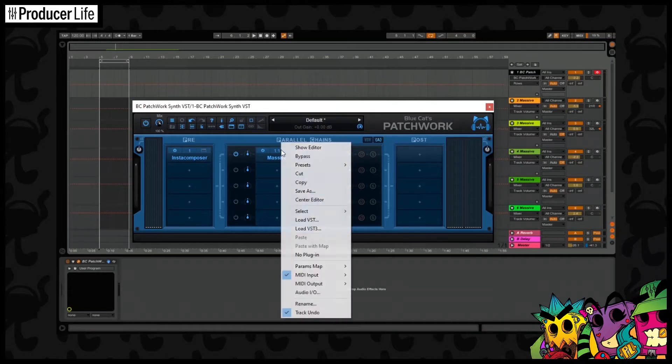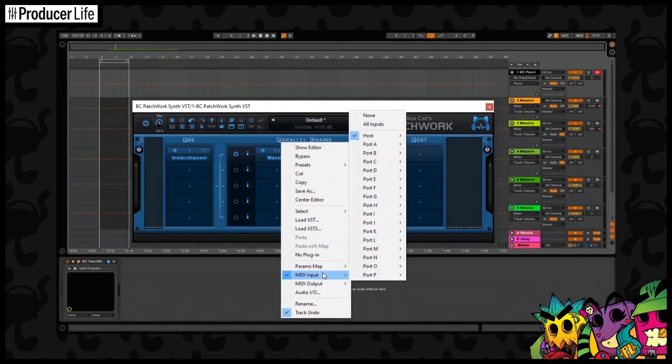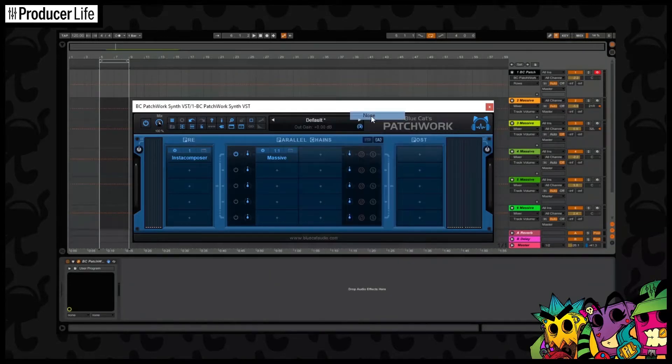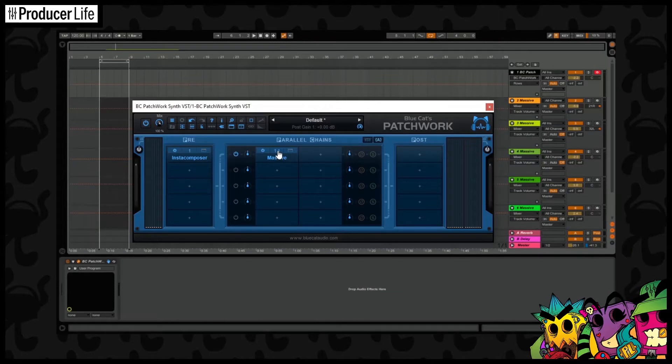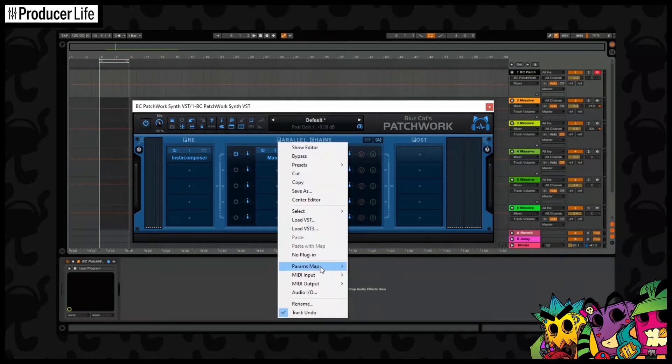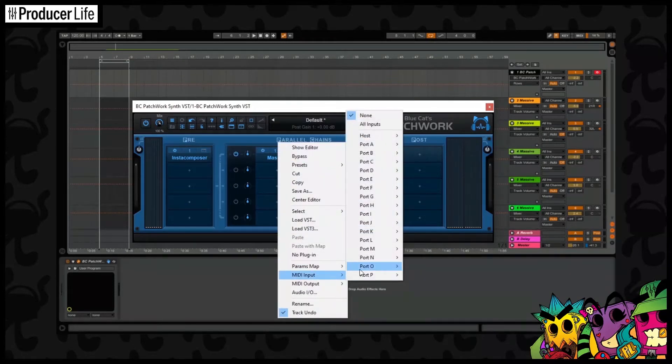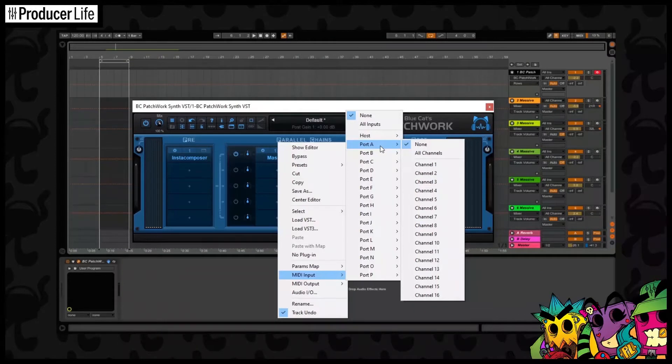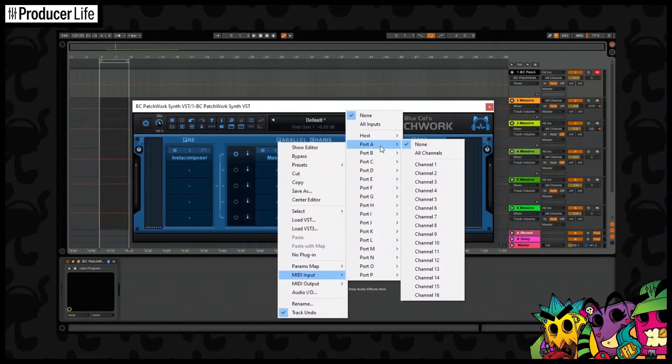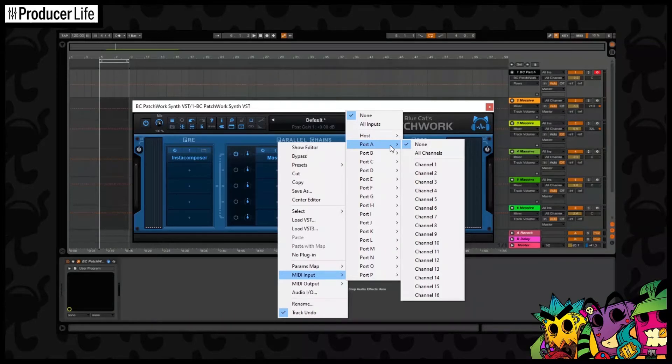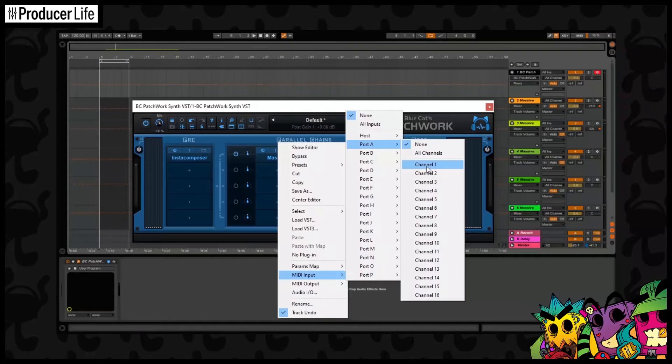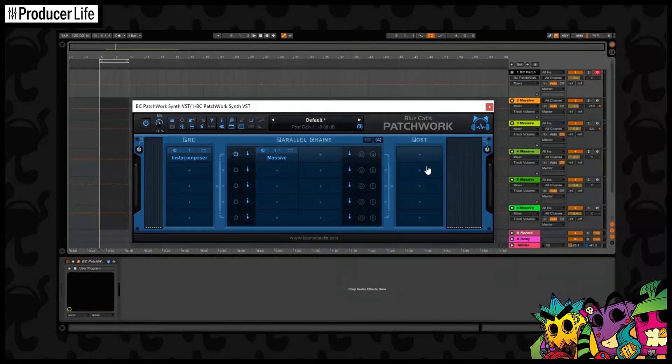Now to get this to work, click where it says 11, then go down to host and set the input MIDI to none. Now bring up that menu again and go down to port A. This is where we're going to start receiving our signal from. We don't want it from all channels; we want to control each track separately in Insta Composer. So let's set this one to channel 1.